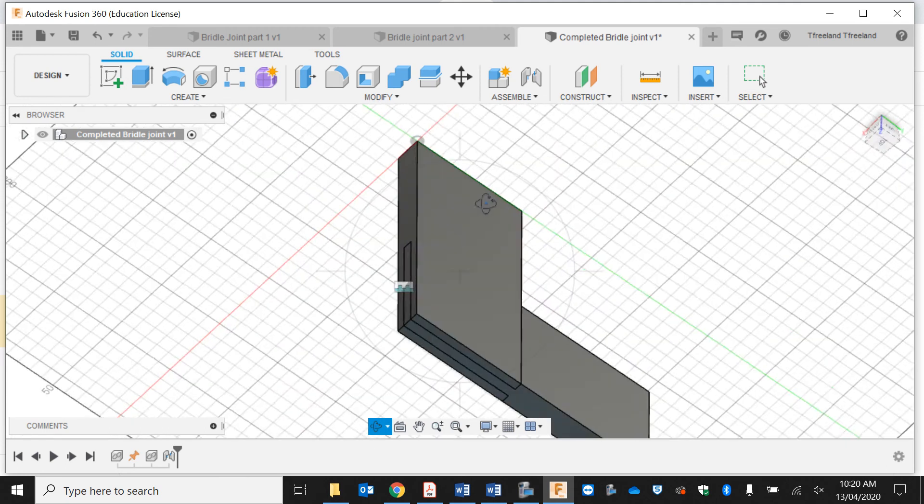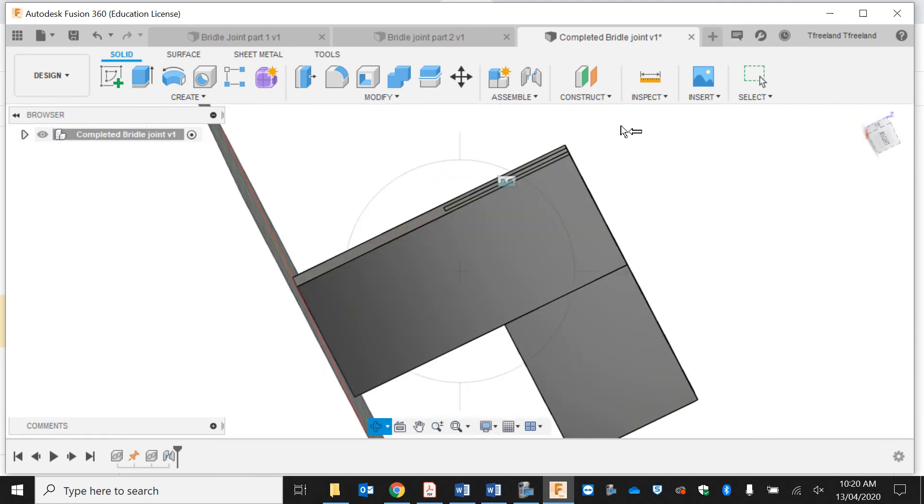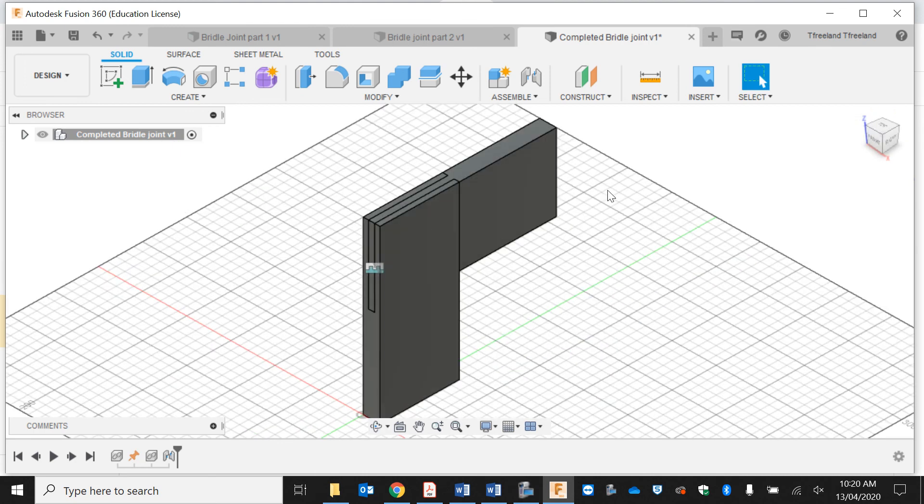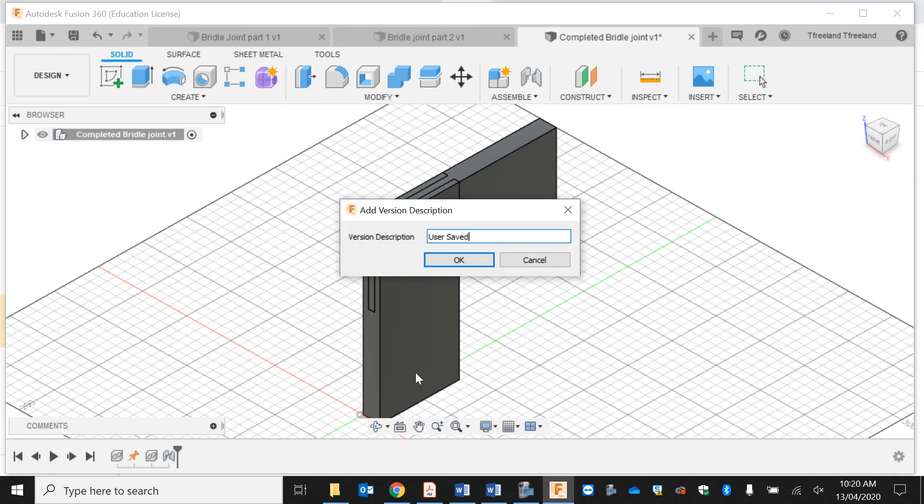You could potentially use this for a picture frame if you wanted to—the only issue is that it does show the end grain. It's also a framing joint that you could use in things like houses or you could potentially use it in a box if you wanted to.